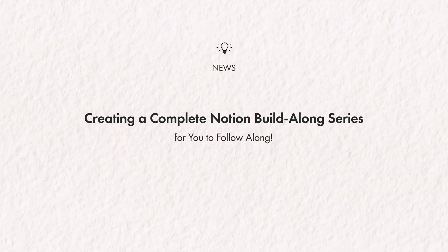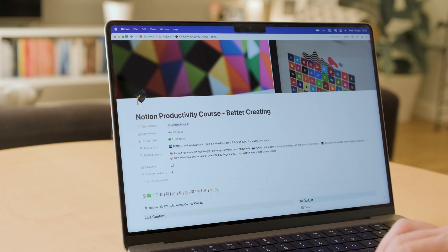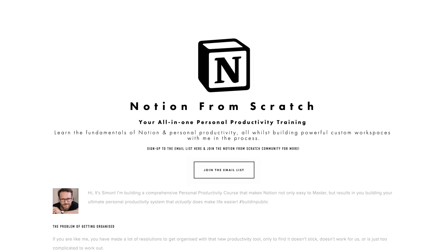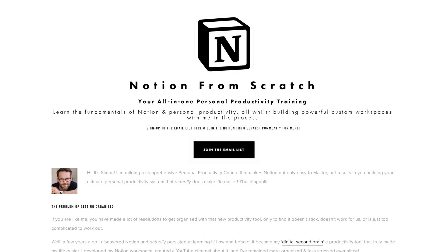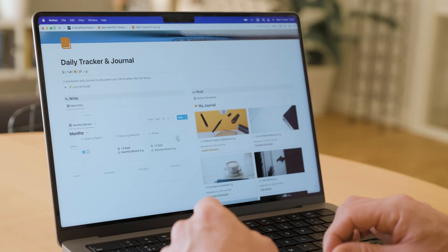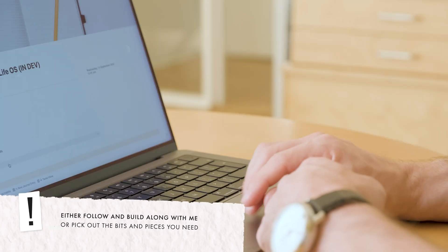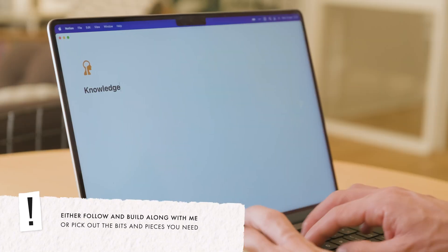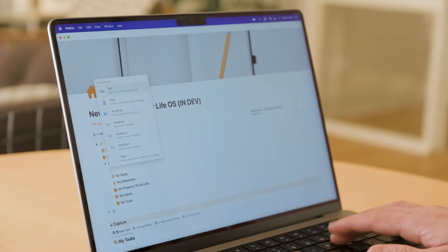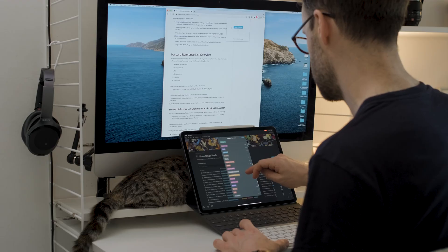Perhaps most exciting is news item number two. I'm working on a complete Notion build-along series that I want to hear your suggestions and requests for. My currently named Notion from scratch build series will give you a structured set of step-by-step Notion build tutorials you can either use as individual sessions to add to your own Notion setup, or follow along as a complete course to create your personalised life OS with me whilst learning the fundamentals of Notion as you go.